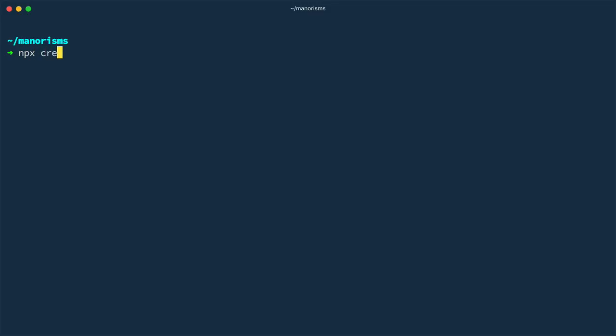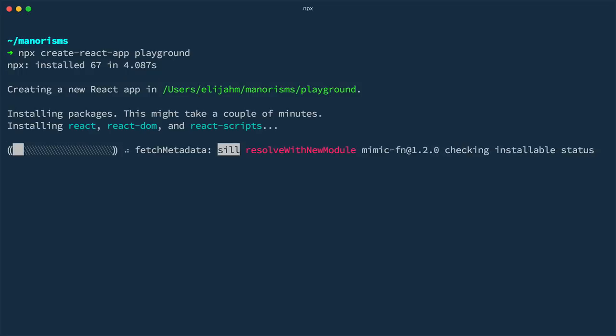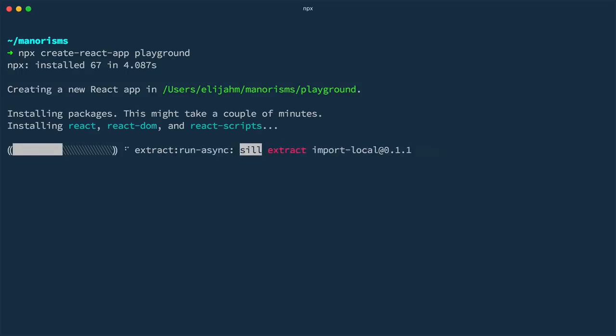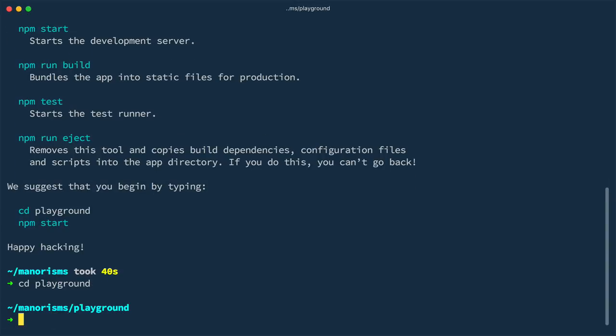To begin, let's quickly bootstrap a new app with Create React App. Once it's generated, we'll CD into our app folder and open up our editor, VS Code.